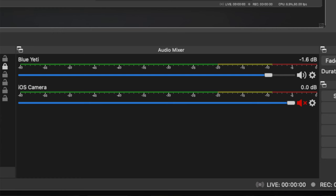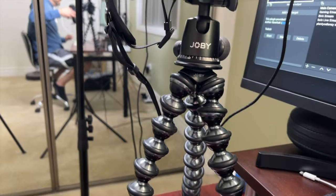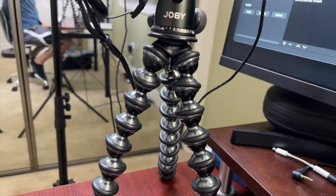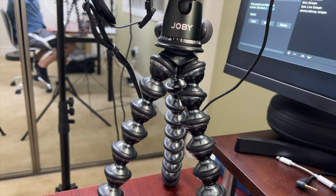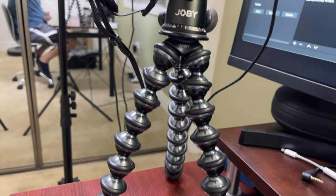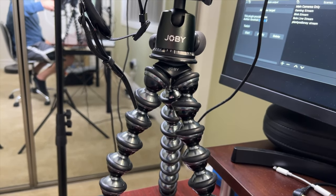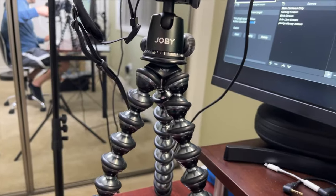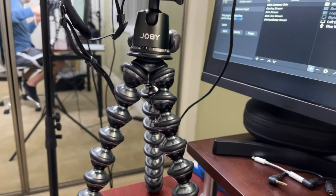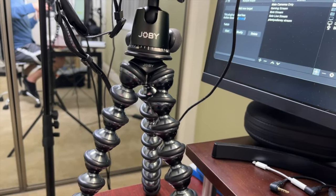Just make sure you mute the iOS camera volume, because you don't want to pick up two audio sources while you're recording. You have to mute the iOS camera if you're using another microphone. That's it — the really simple way to use your iPhone as a webcam in OBS.